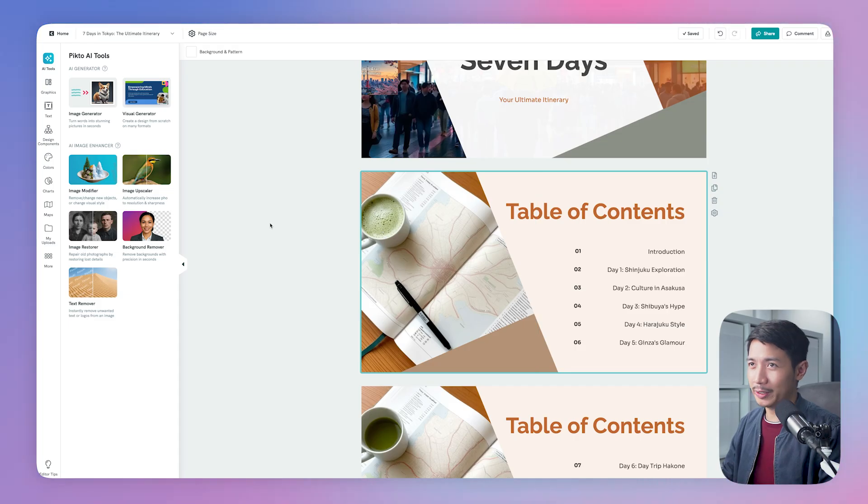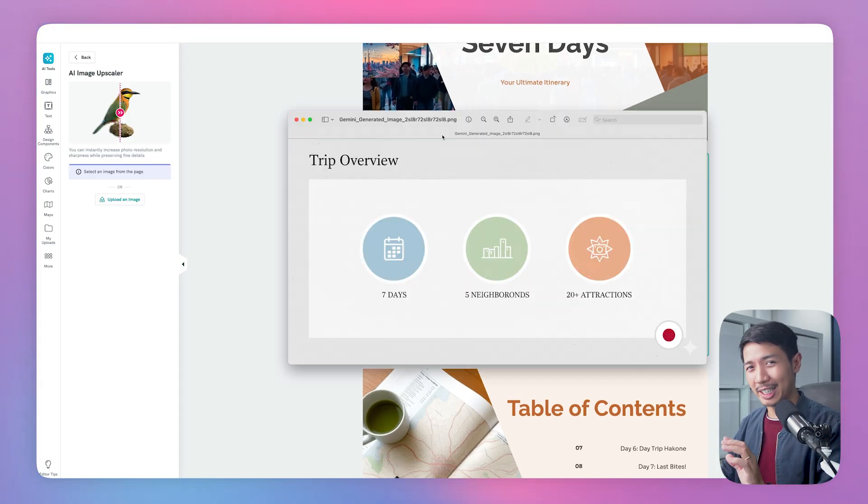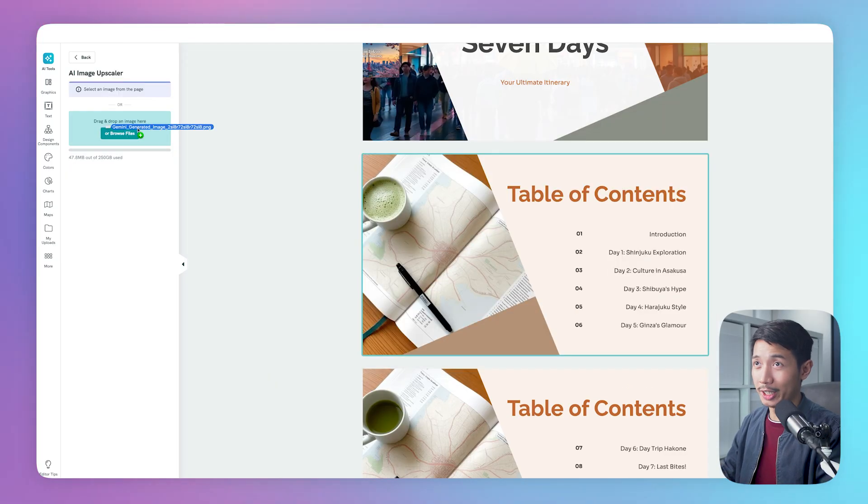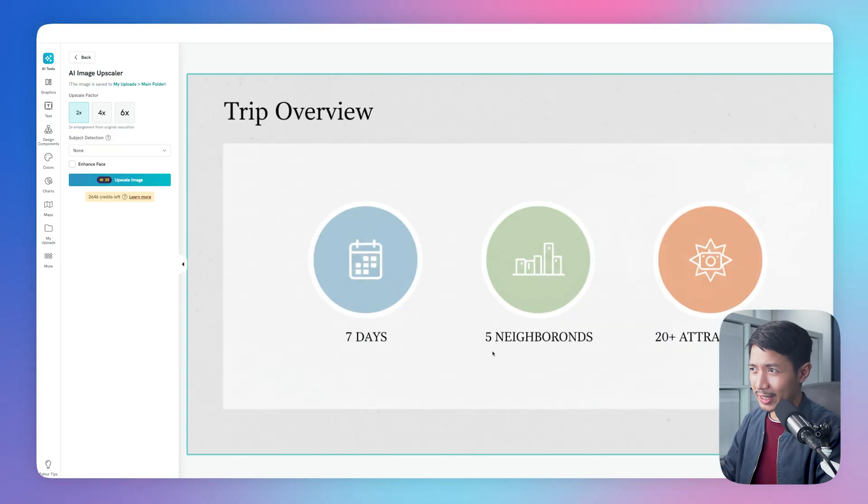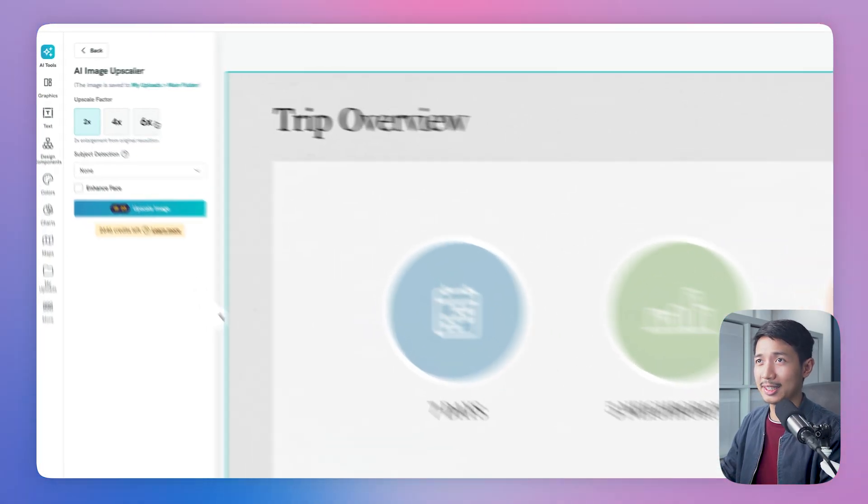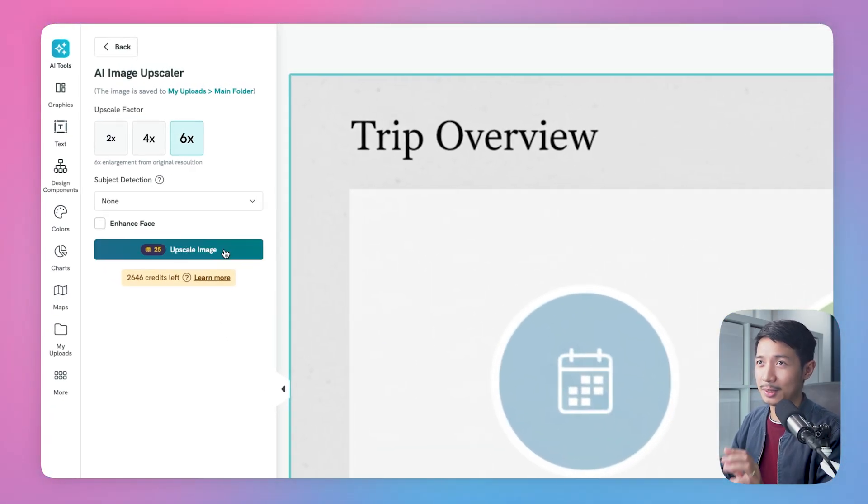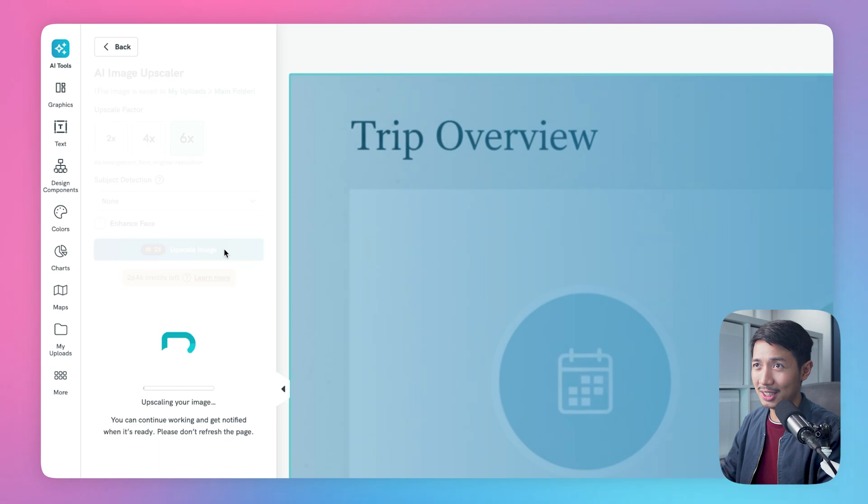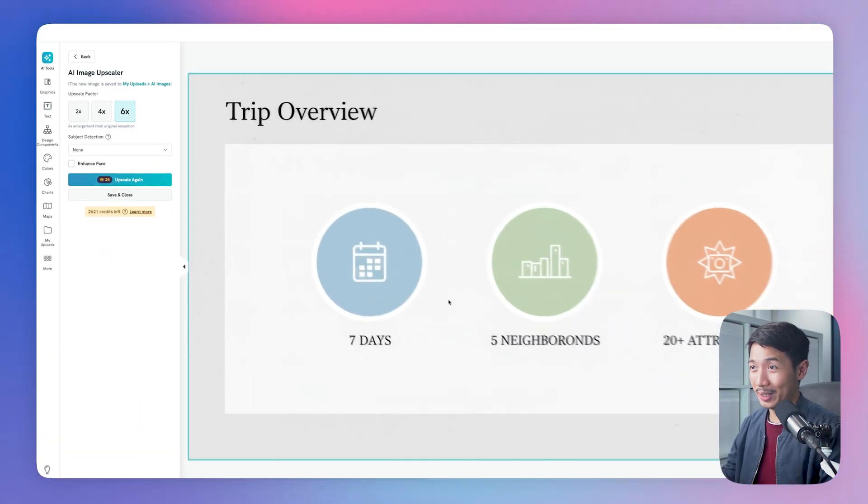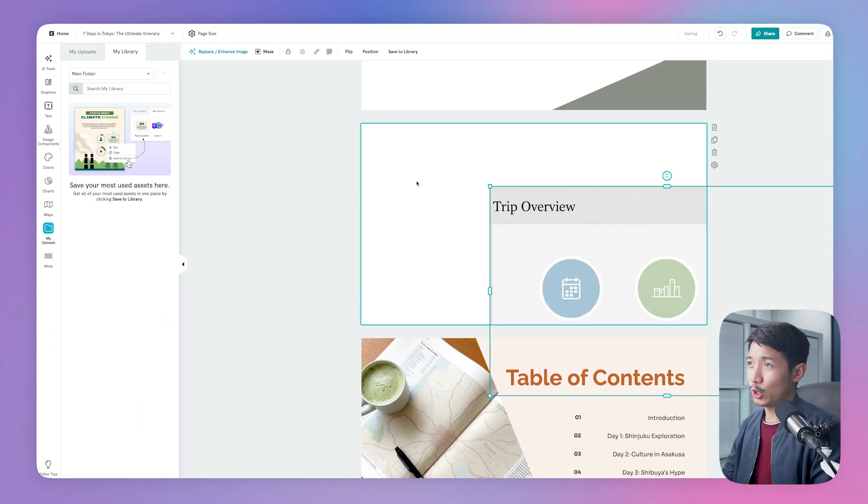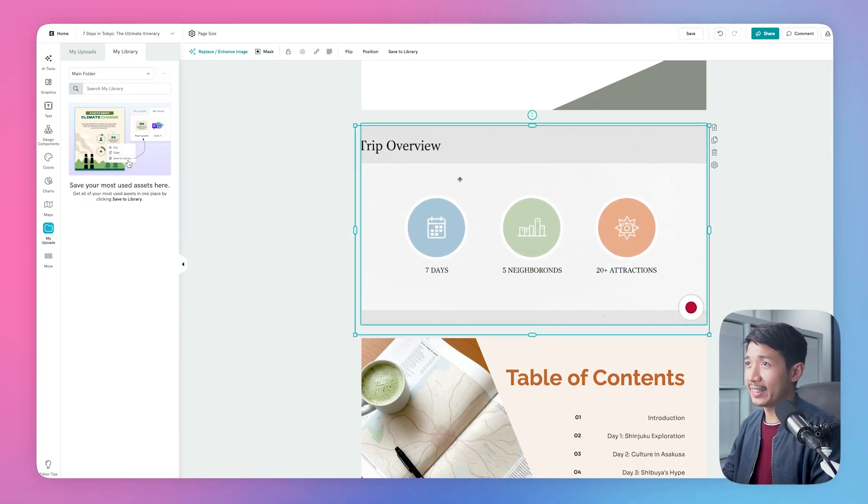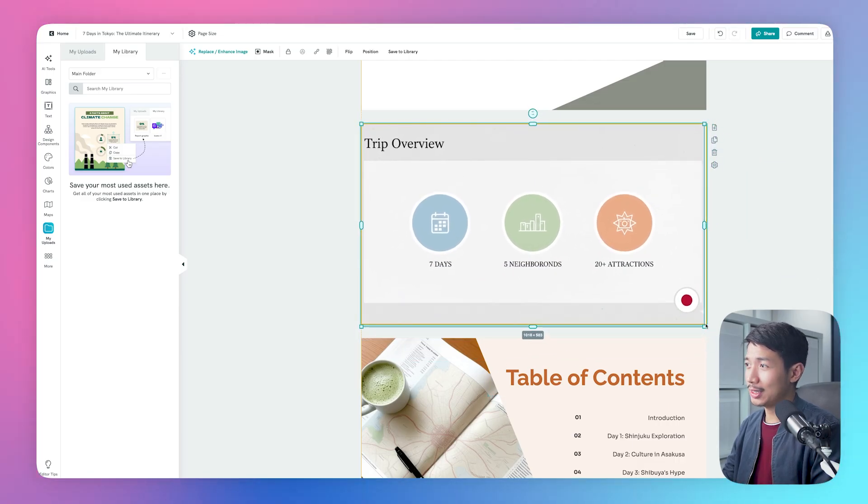PictoChart has a couple of other useful features, like this image upscaler. Remember this image from Nano Banana that lacks resolution and sharpness? Well, we can upload that to the image upscaler. You can see right here that the text is pixelated and the lines are kinda blurry. So let's select 6x, upscale image. Let PictoChart do its thing. And here we go, that is much sharper. So of course, if we wanted to, we can add that slide to the presentation.